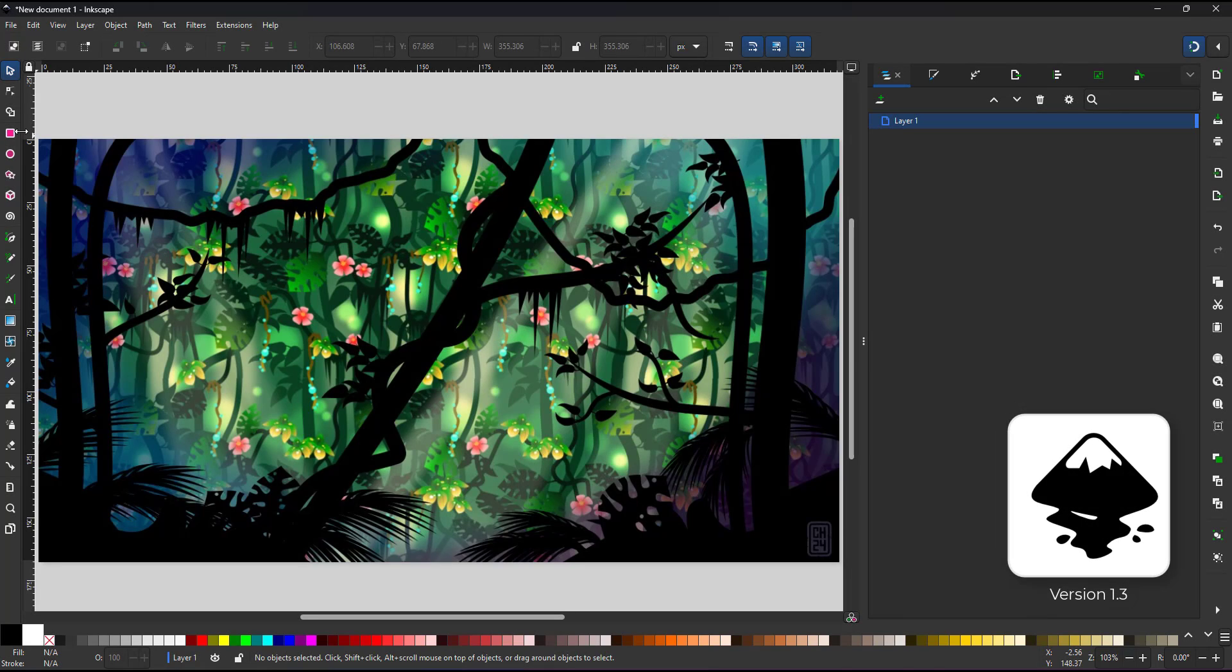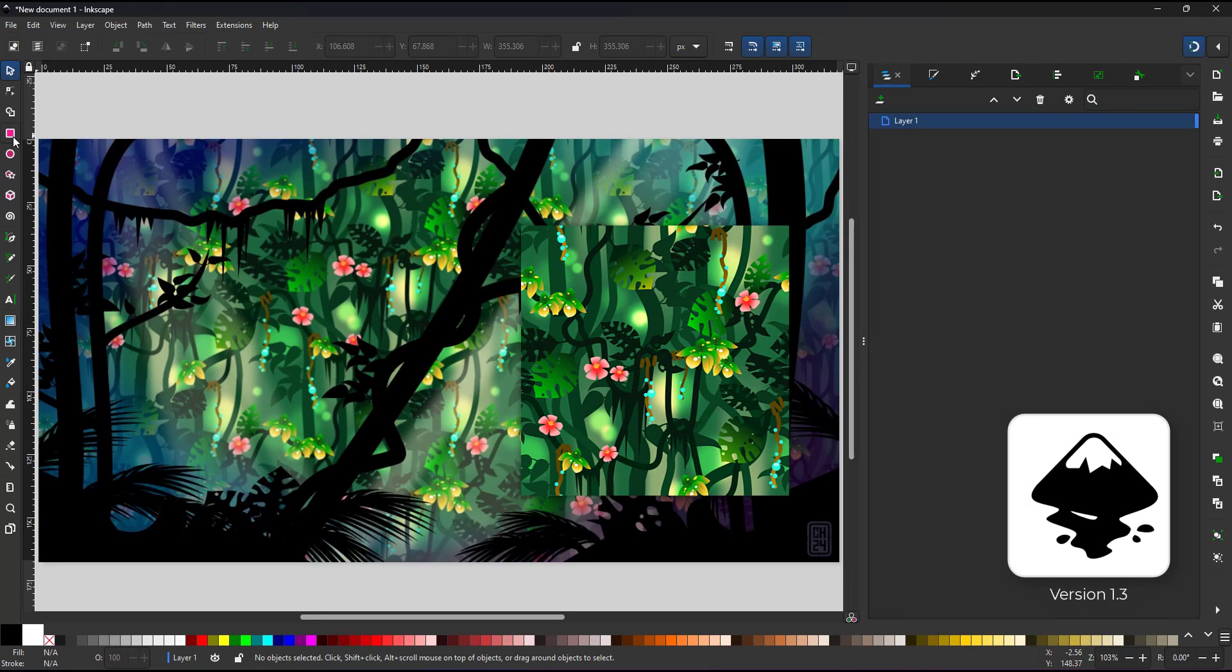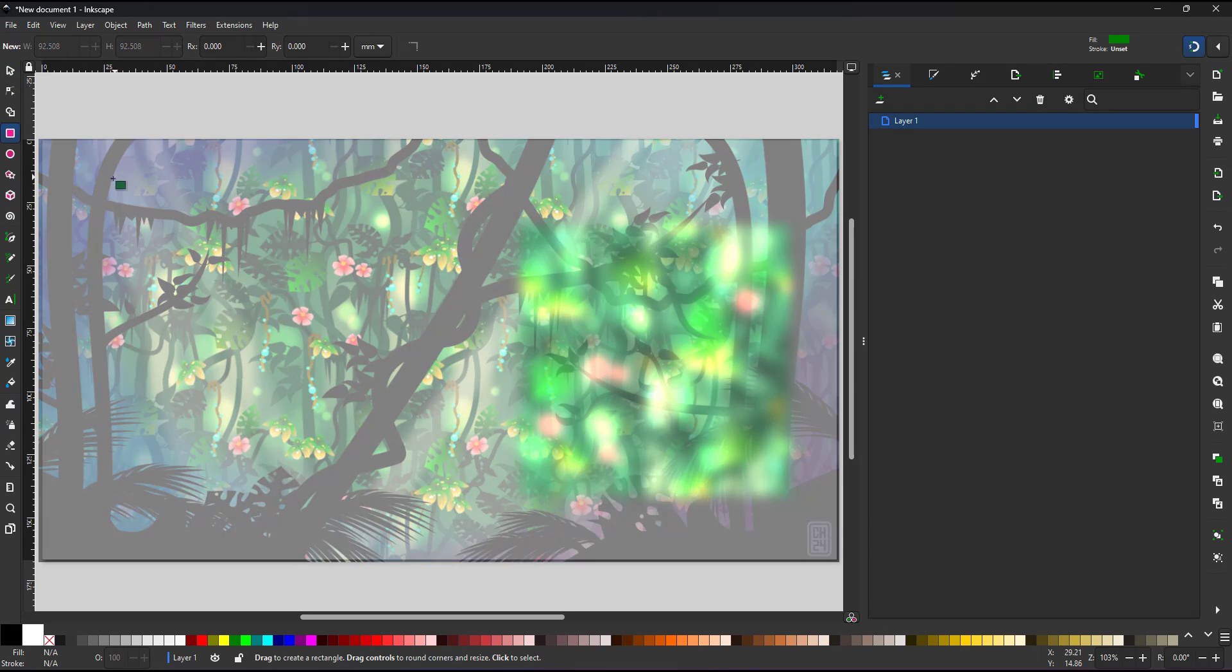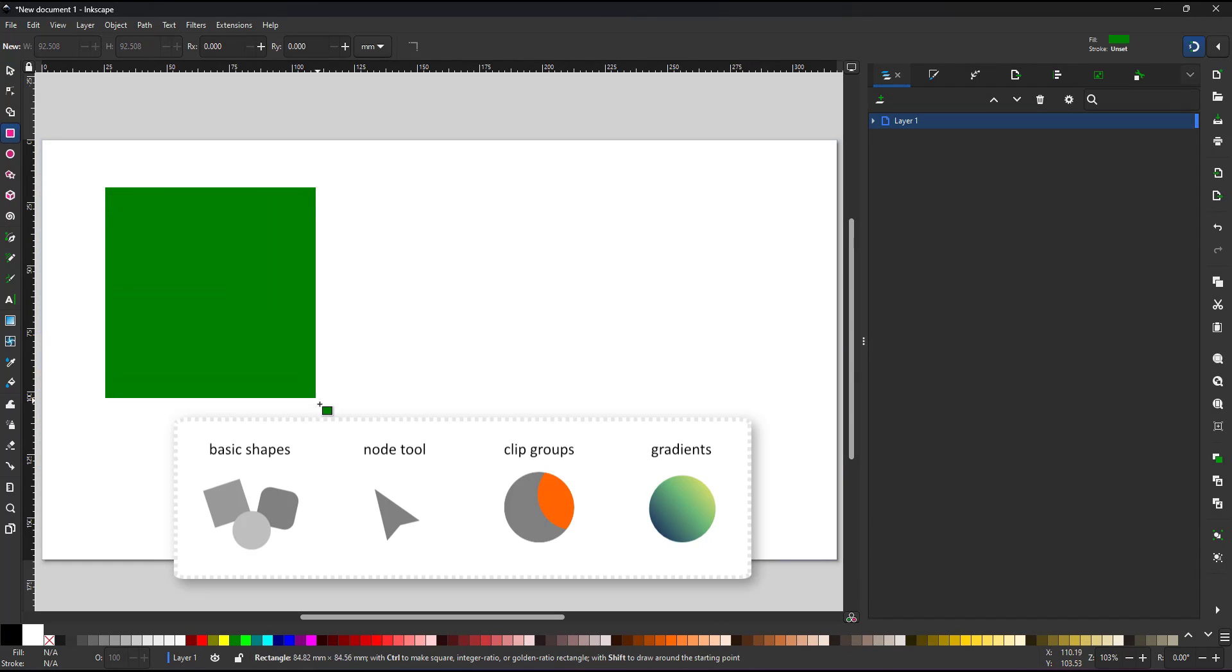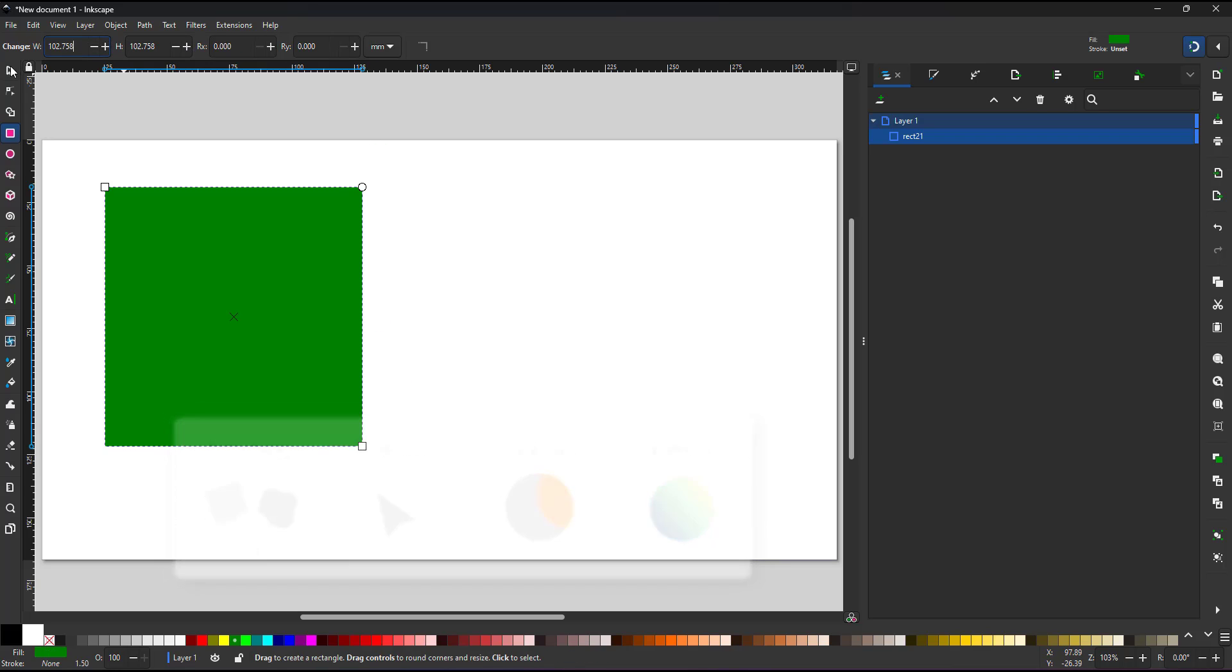Welcome to another video tutorial from 2dgameartguru.com. Today I'm working in Inkscape version 1.3 to create a seamless pattern. I'll be using basic shapes, the node tool, clip groups and gradients.